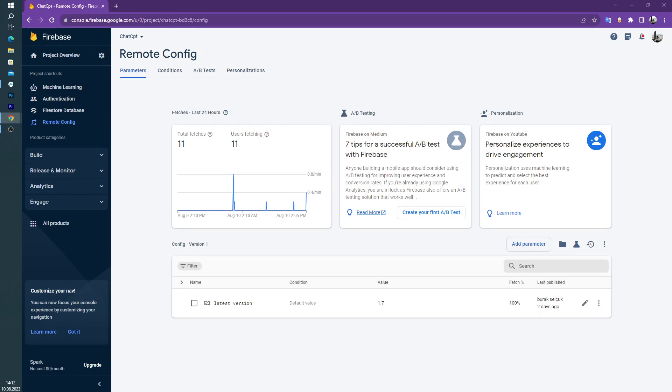Firebase Remote Config allows us to change some value or color or text inside our application dynamically.